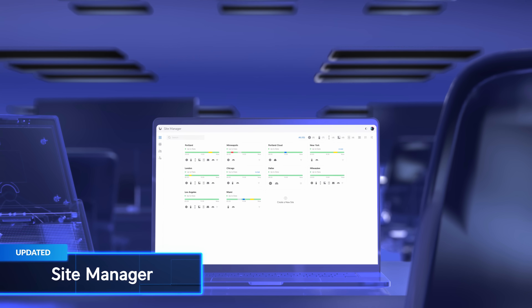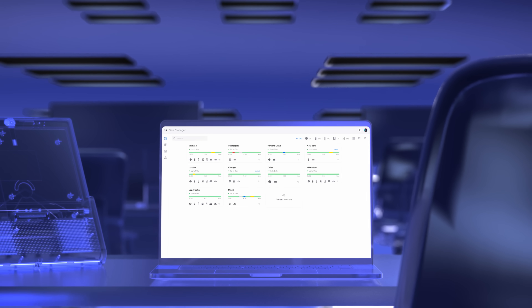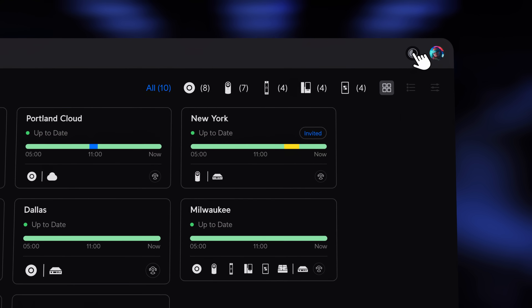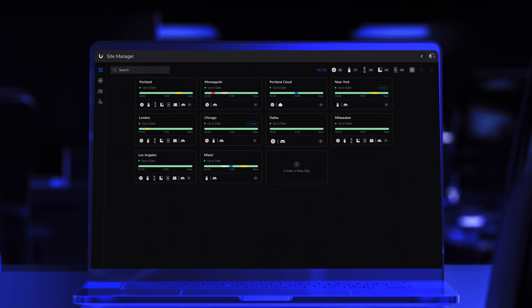In the Site Manager, we've added a convenient theme toggle so you can seamlessly switch between light and dark mode across your entire Unify experience.